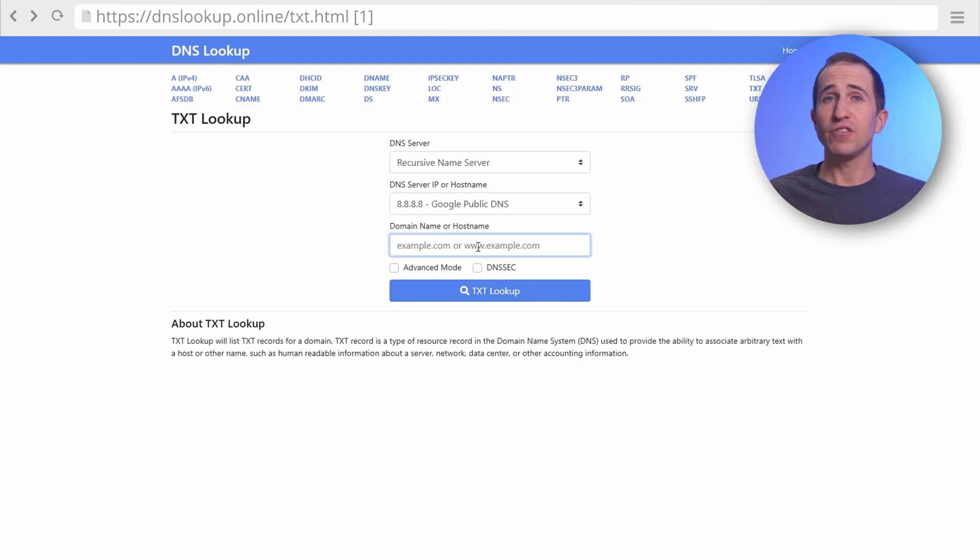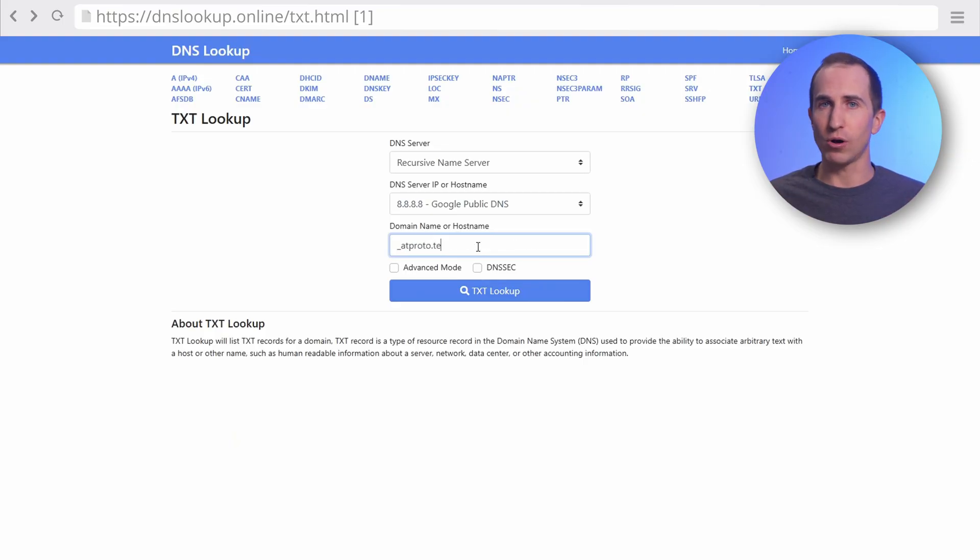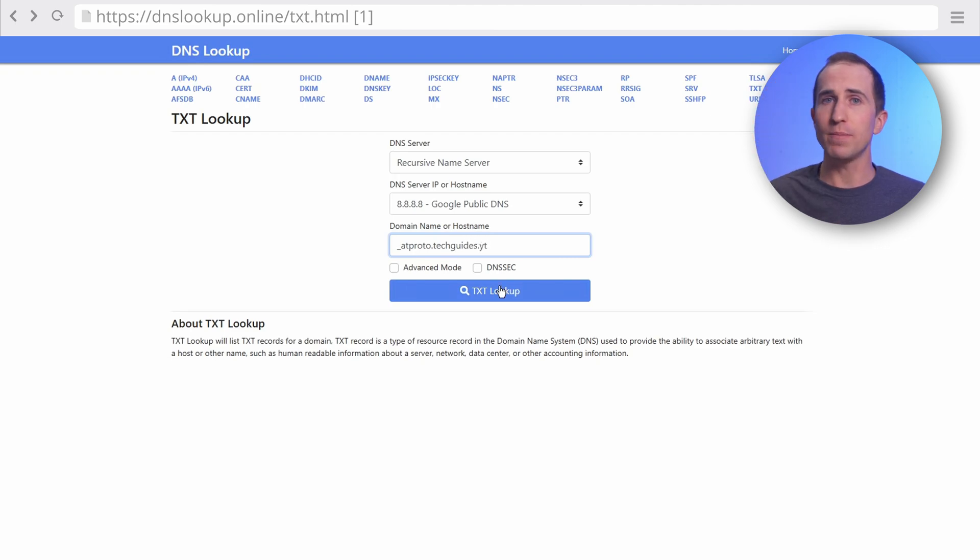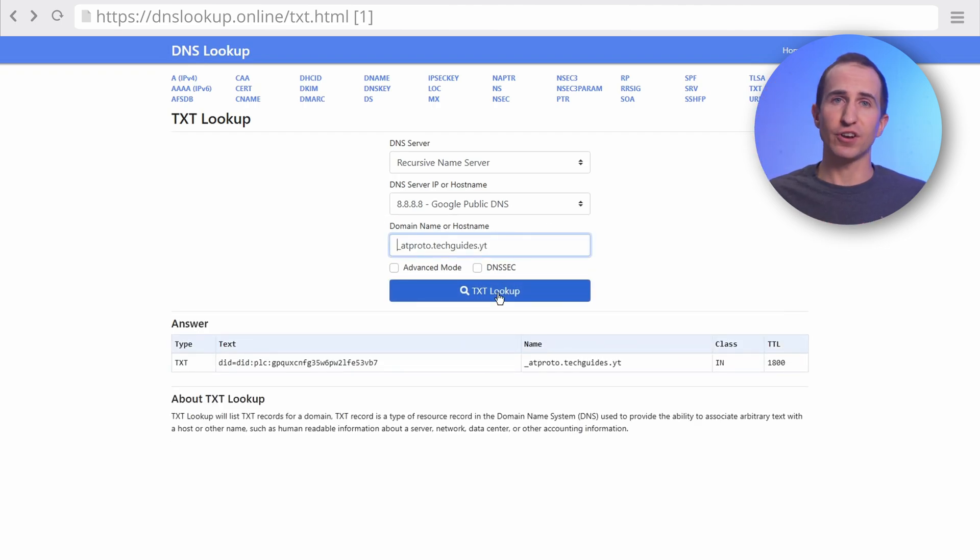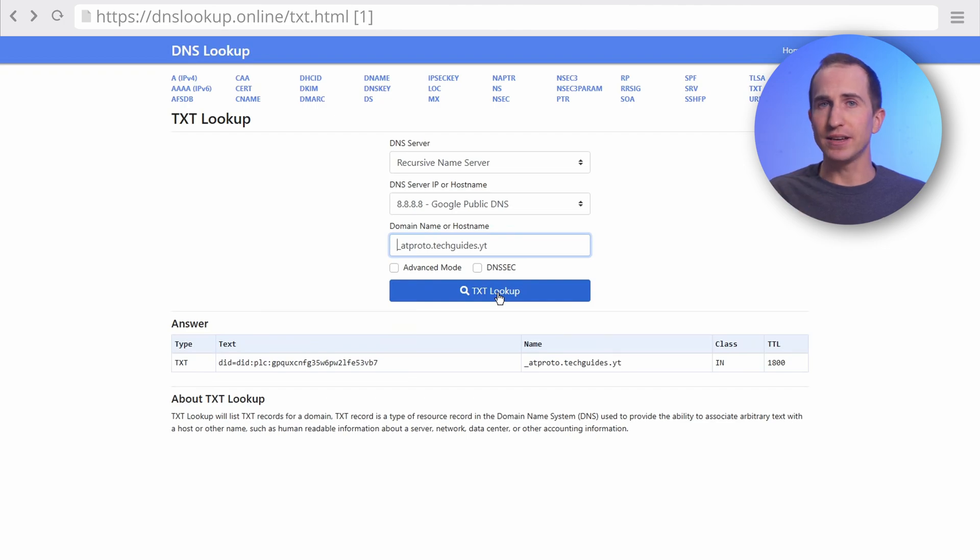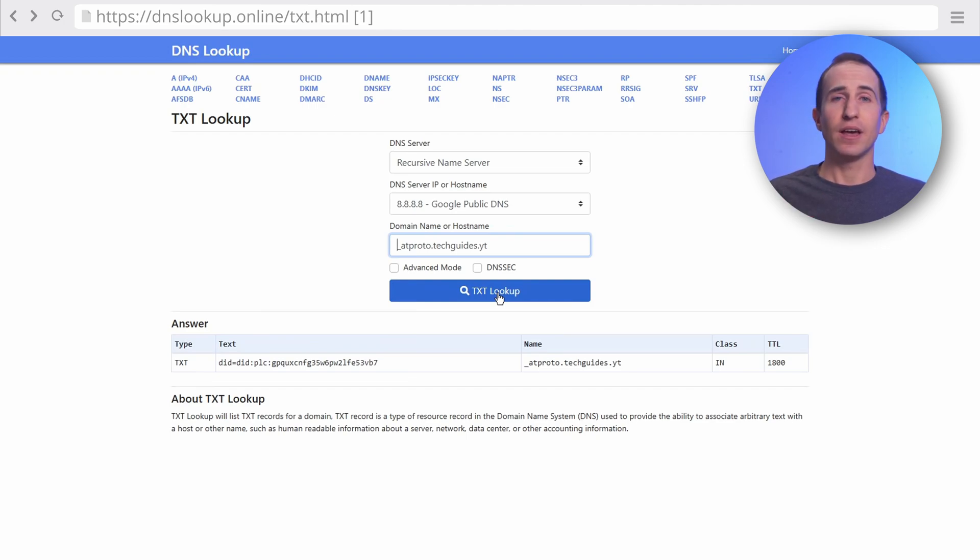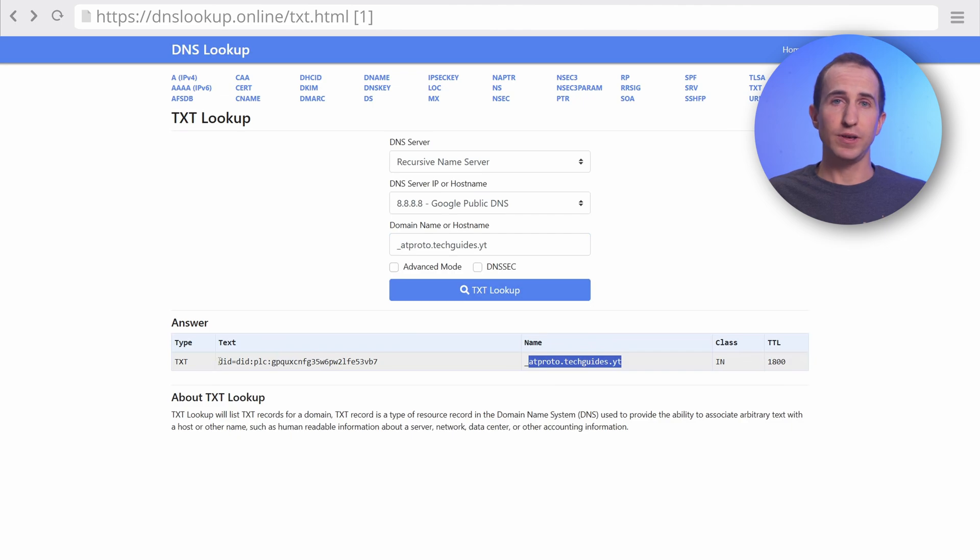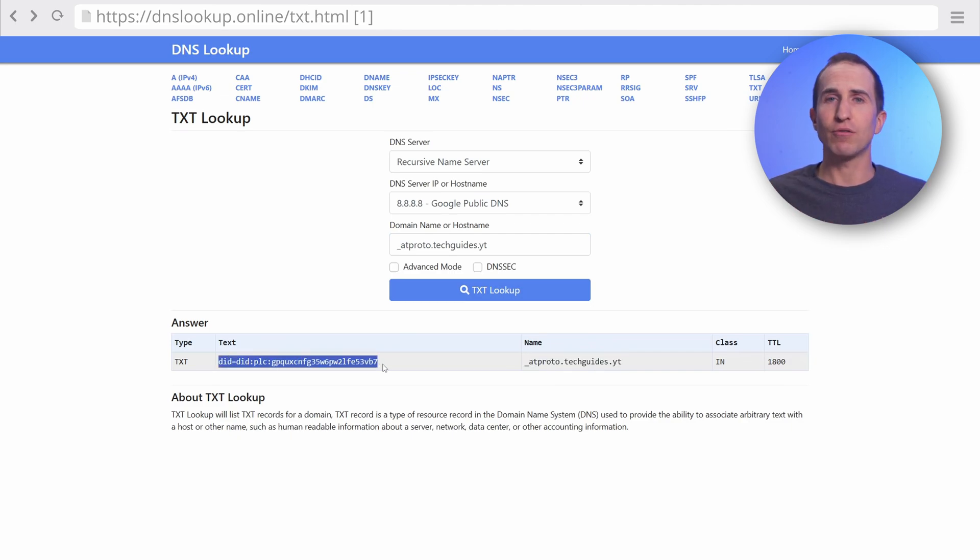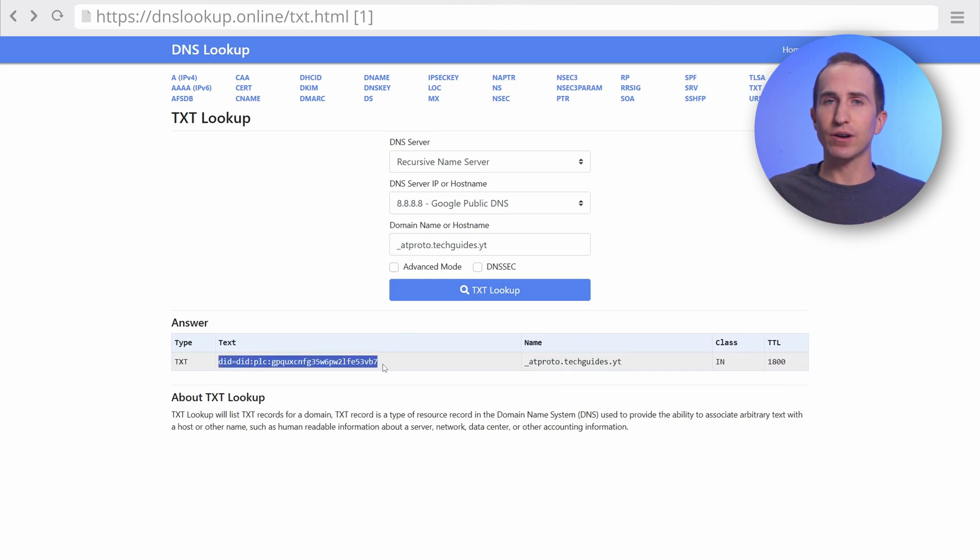Before you continue on Blue Sky, make sure this TXT record has propagated on the internet and is visible to Blue Sky. For this, head over to DNS Lookup. I'm going to leave all the links in the description below, by the way. Add the name I mentioned before, starting with underscore ATProto, to the domain name or hostname entry. This checks whether there's a TXT record called underscore ATProto associated with your domain name. Et voila, if everything worked well, you should see the long string that Blue Sky provided under your TXT records.